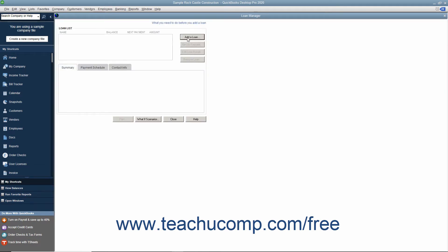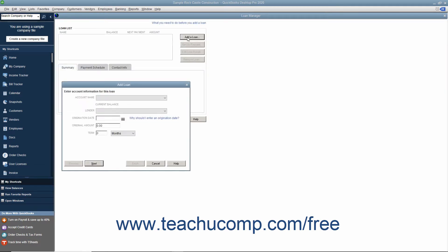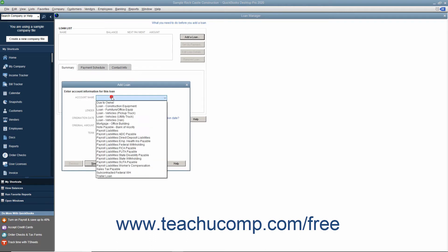Click the Add a Loan button to open the Add a Loan window and select the name of the liability account you want to add from the Account Name drop-down.